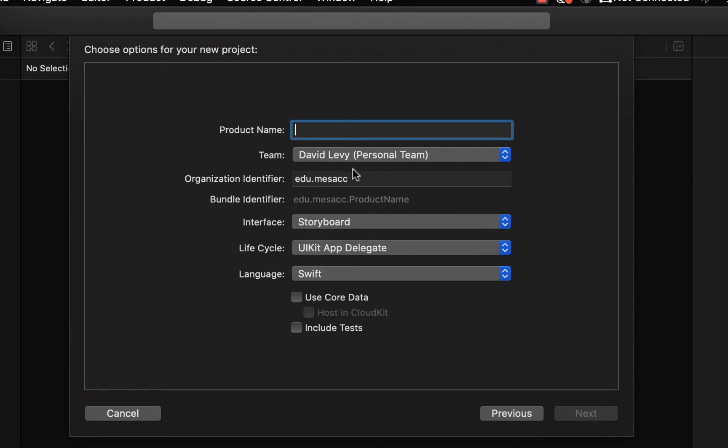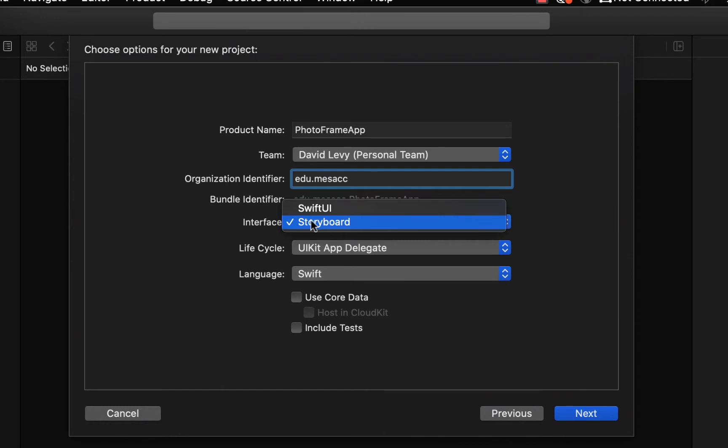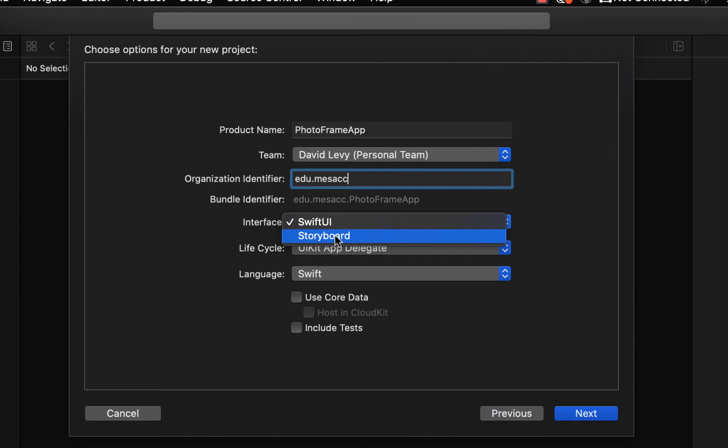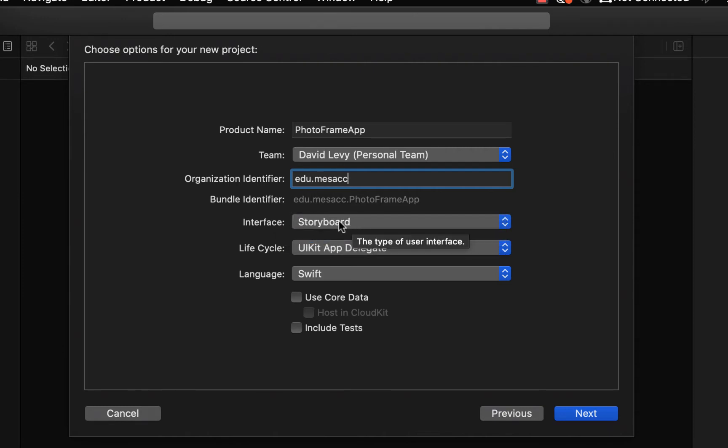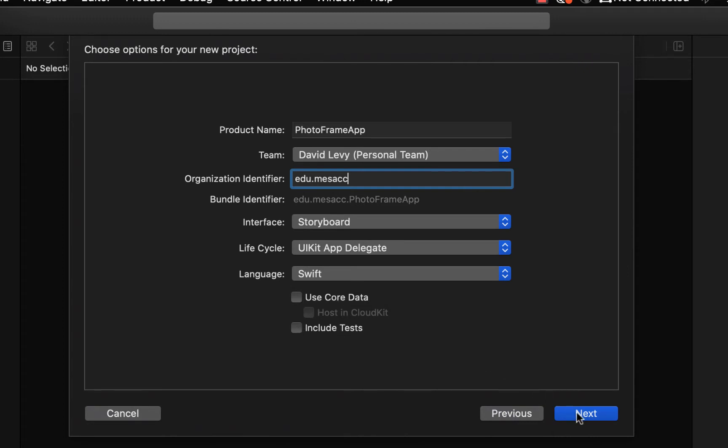Okay, let's go ahead and fill this stuff out. We're going to call this a photo frame app. I have a team. You might not have a team. You might have to put something in here. Typically, the organizational identifier is a unique identifier to identify your app, and usually it's your website in reverse. So I work for mesacc.edu, so it's edu.mesacc and then it just puts the name of the app after that. That's just a unique identifier for Apple to identify your app when you submit it to the App Store. Importantly, interface—SwiftUI is something that is new and we're not doing that for this class. I have a couple apps in SwiftUI. It's pretty awesome, but we're learning in storyboard. So make sure storyboard is selected here. UIKit app delegate is fine, and the language should be Swift, not Objective-C. We're not going to use Core Data and we're not going to include tests in this, so that can remain unchecked.